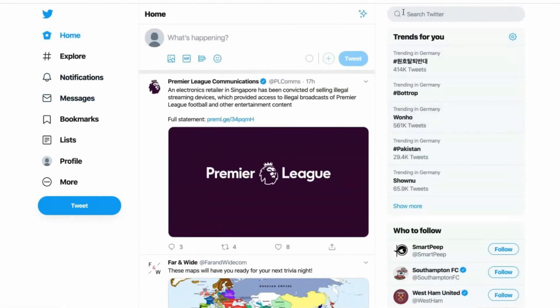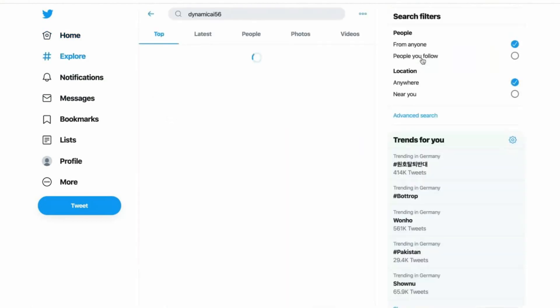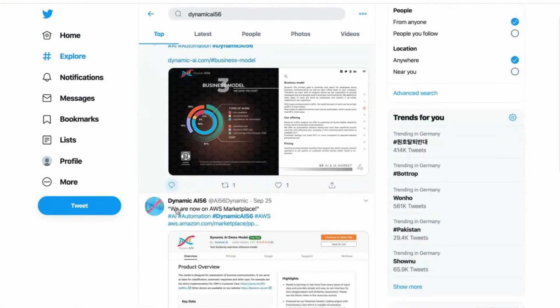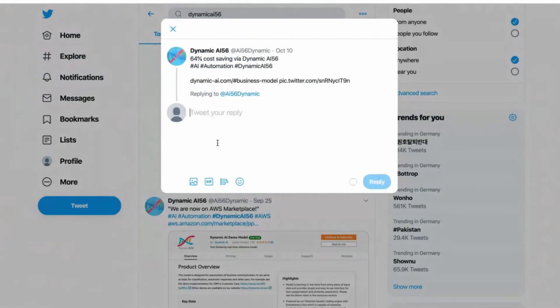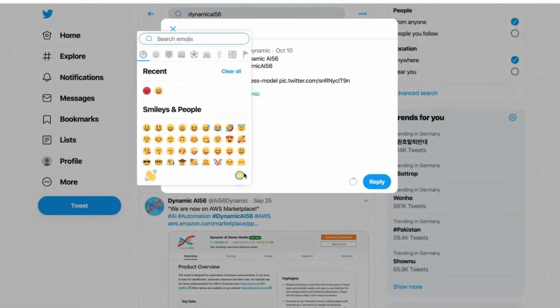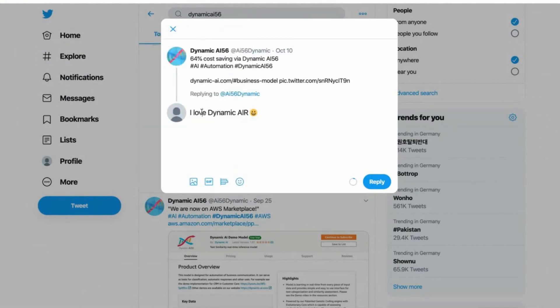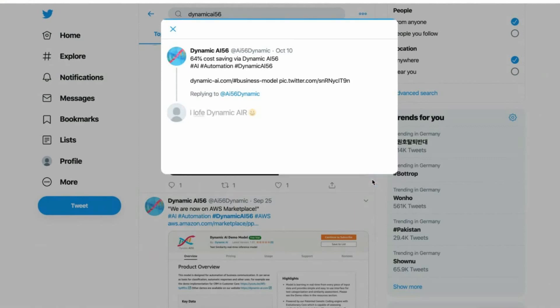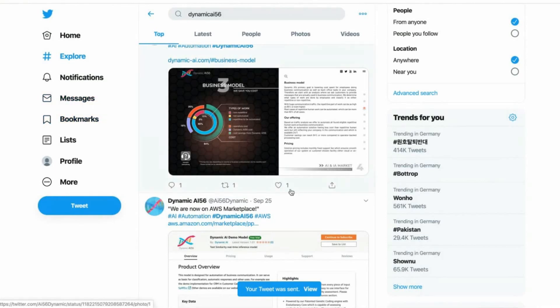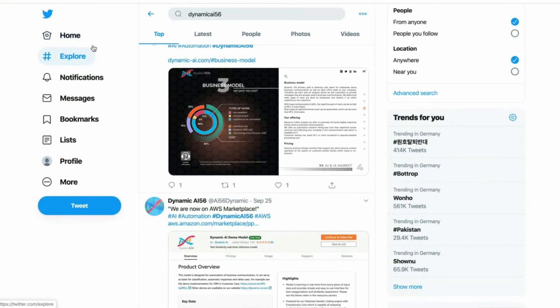We go to Dynamic AI 56 and we say, I love Dynamic Air, with a smiley. Maybe we make it more difficult, we misspell it, so that the system gets a little bit challenged.